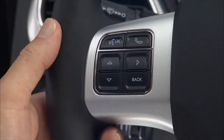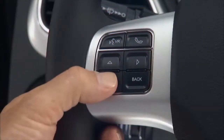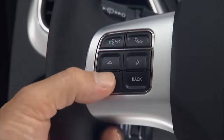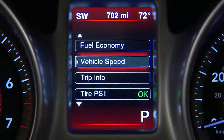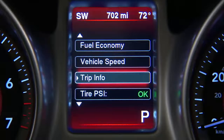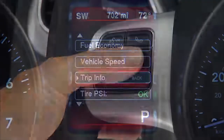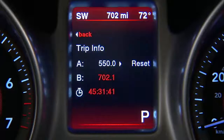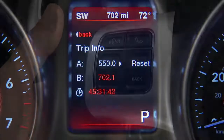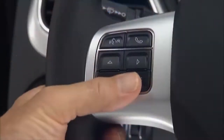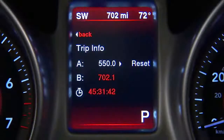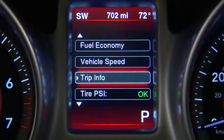Push the buttons on the steering wheel to navigate to the various displays. Push the up and down arrows to scroll through the menu. Push the right arrow to enter and select features and functions. The back button will return you to the previous menu.